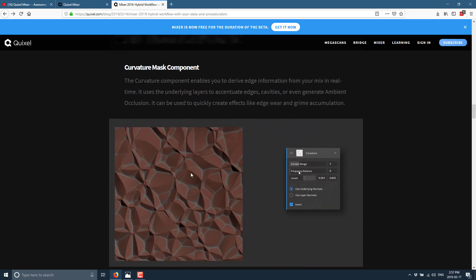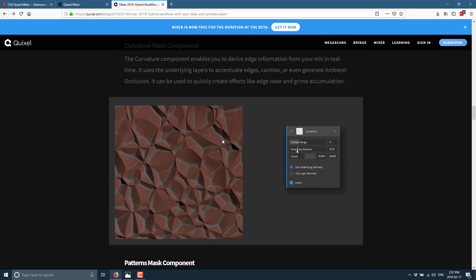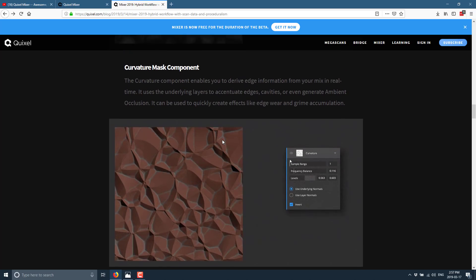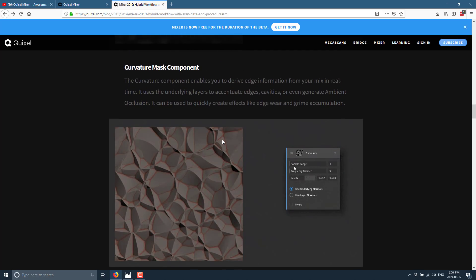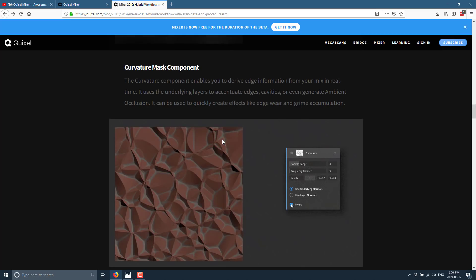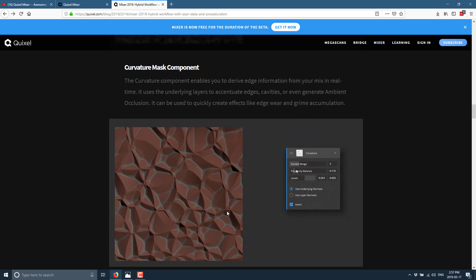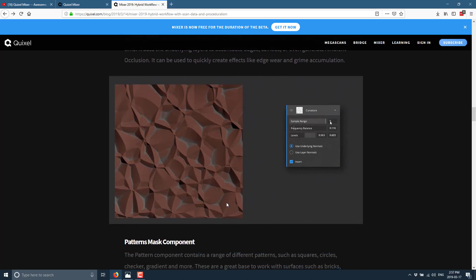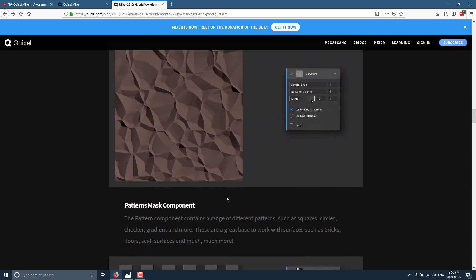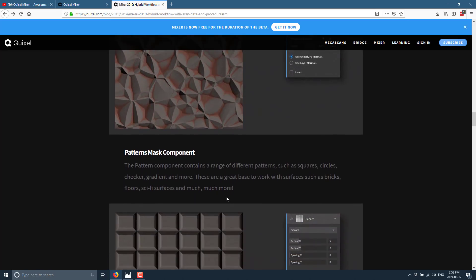And then we've got a curvature mask. This actually takes the underlying layers and height. And you can use it to accentuate the edges, cavities, or even generate ambient occlusion. So it's good for things like they said, edge wear and grime accumulation. So if you want to add dirt to things based off of its height or displacement or edge, that is one way to do it.